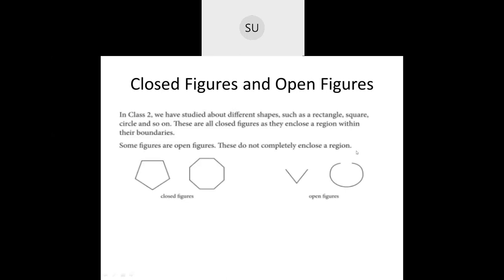Then we studied closed figures and open figures. You will have studied different shapes — rectangles, squares, circles and so on. These are all called closed figures because they enclose a region within their boundaries. Their sides are their boundaries and they enclose a particular area. Some figures are open — they do not completely enclose a region. For example, these two figures shown are open at one end.